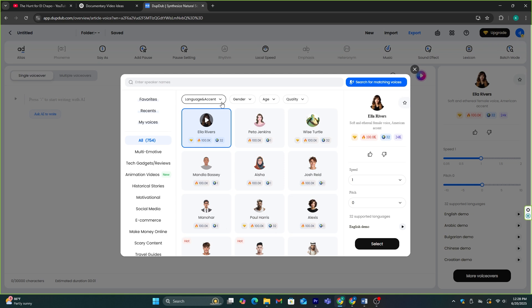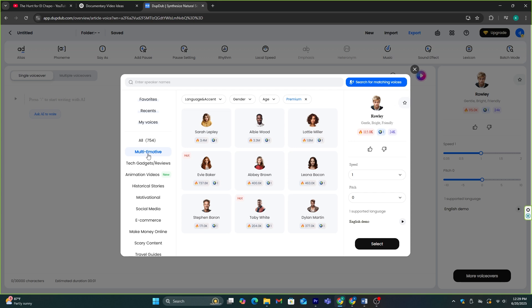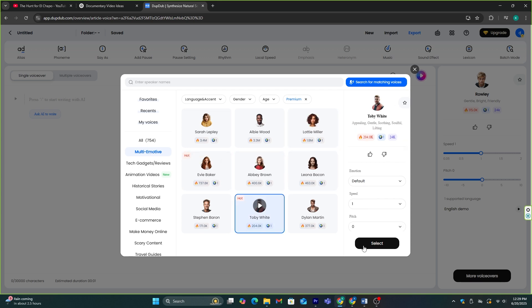we can filter the voices based on language, age, and gender, and also we can select voices based on different niches. And they have this new voice feature, which is called Multi-Emotive Voices. These voices have different emotions. I'm going to check these voices and select one of them.